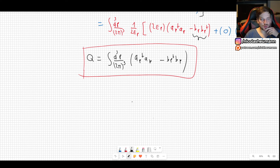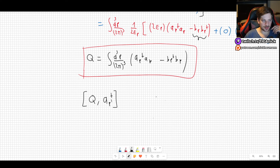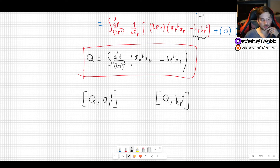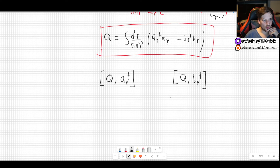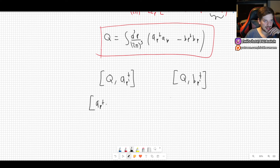Now for the second part, where we want to calculate the actual charge of each one of these particles, what we want to do is basically calculate the commutator of Q with our creation operators. So that would be [Q, a_{p'}†] — using p prime since there's already a p in Q — and also [Q, b_{p'}†]. The actual value of these commutators will come from the inside; the prefactor cancels with a Dirac delta that comes up later.